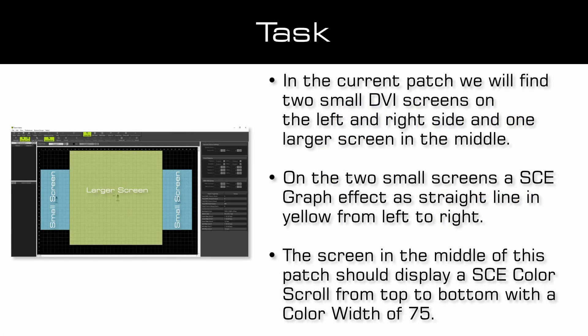Now, let us have a look at the task. In the current patch we will find two small DVI screens, one on the left and one on the right side. Furthermore, there is a larger DVI screen in the middle.